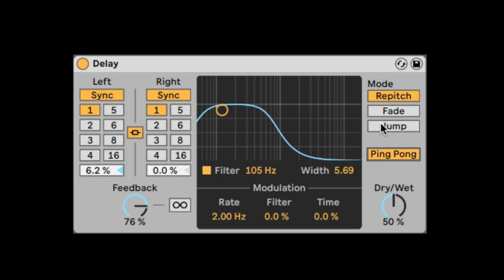Ping pong will turn on ping pong mode, so each delay will go from left to right. And the dry-wet knob.